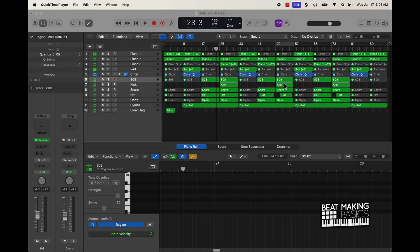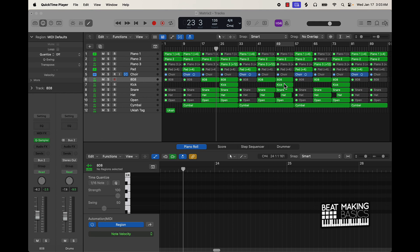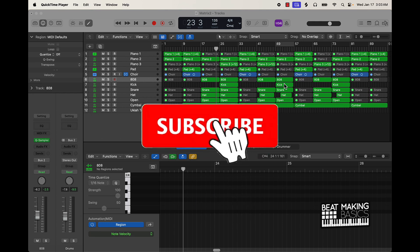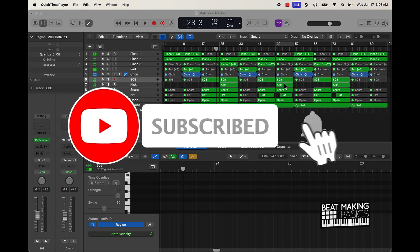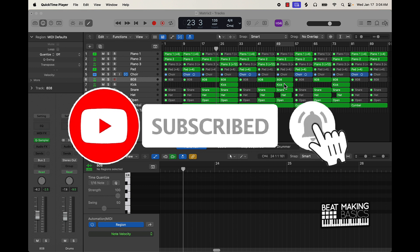What's going on YouTube, Beat Making Basics back again with another video. If you're new to the channel, go ahead and subscribe because I'm coming back to back with bangers.